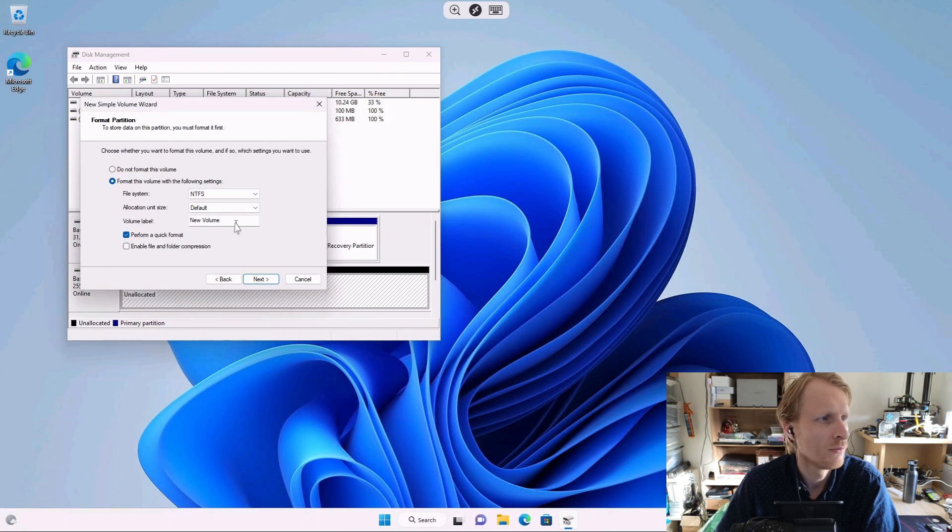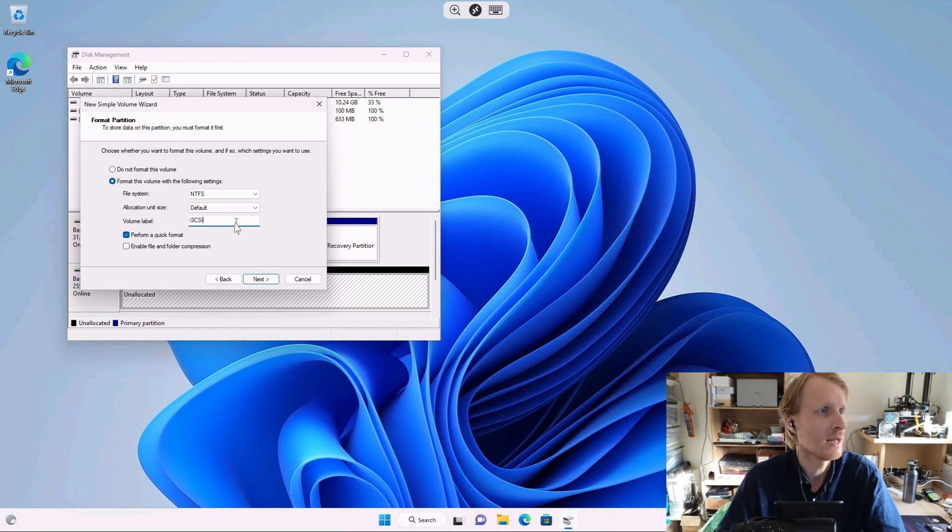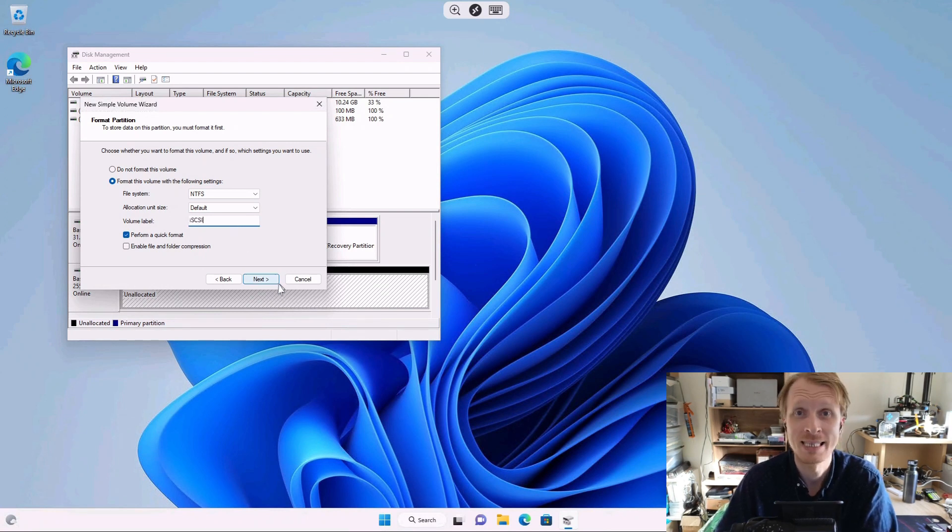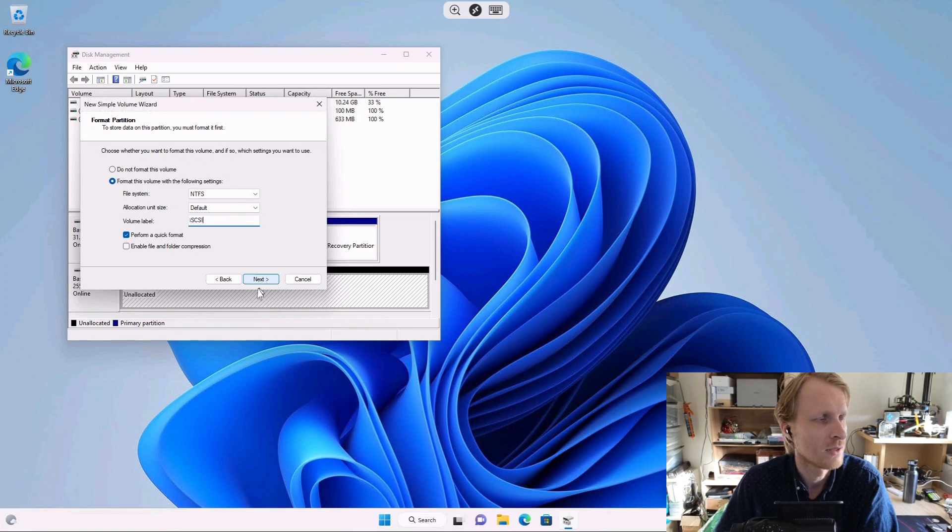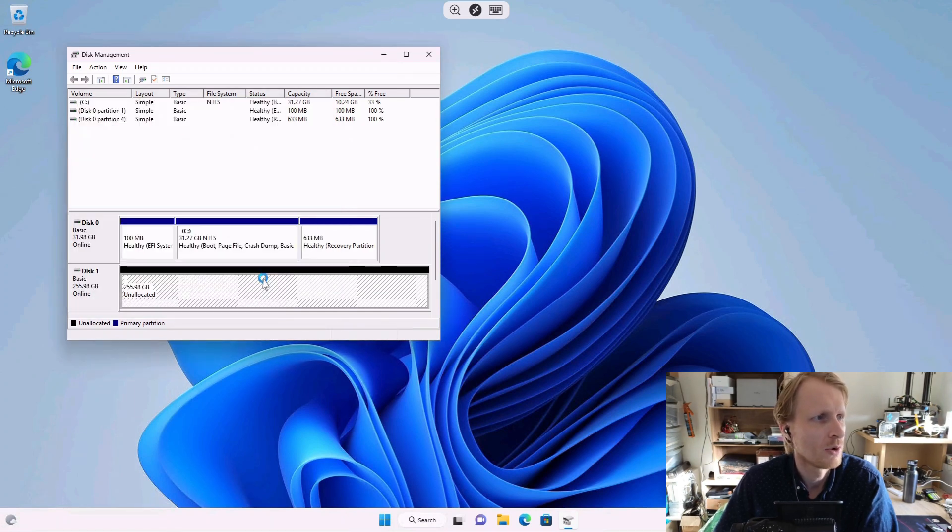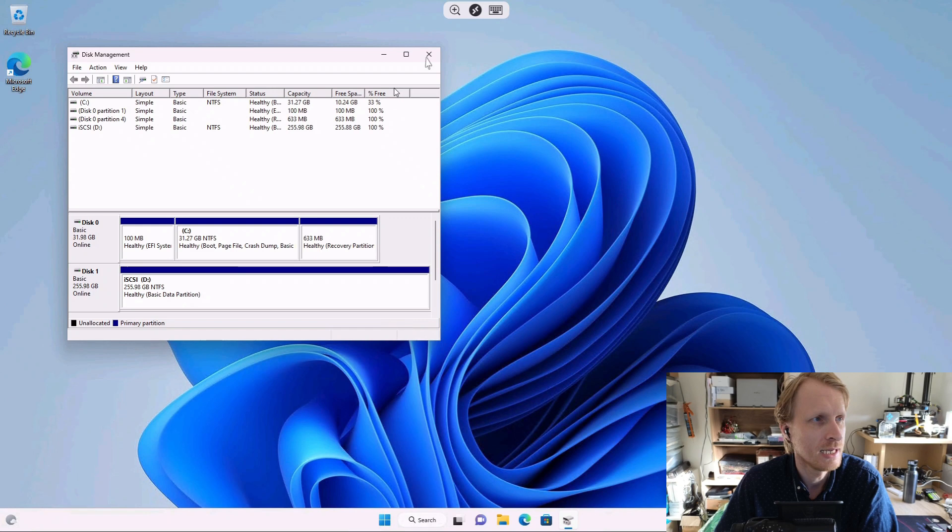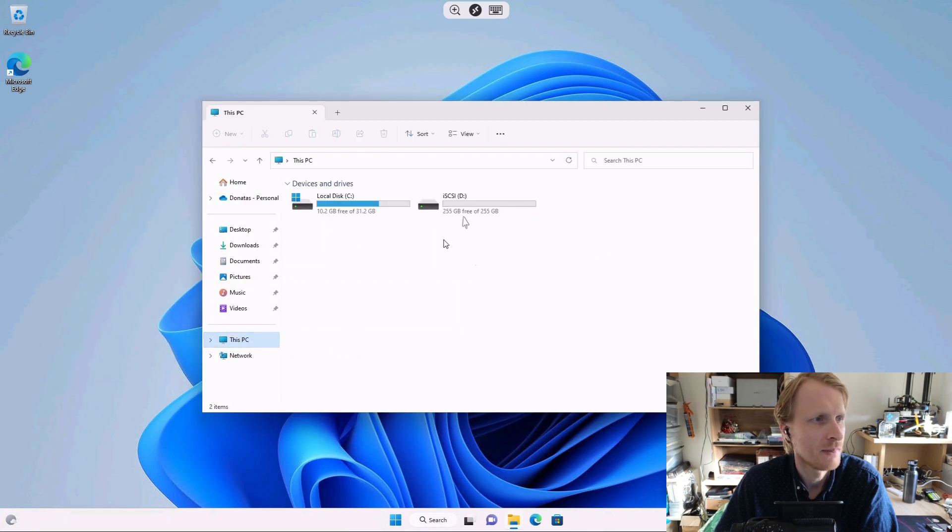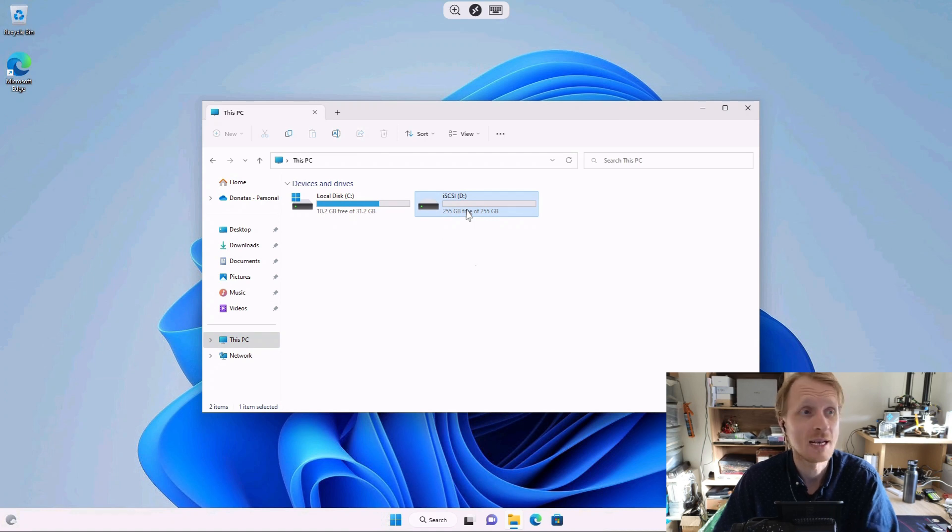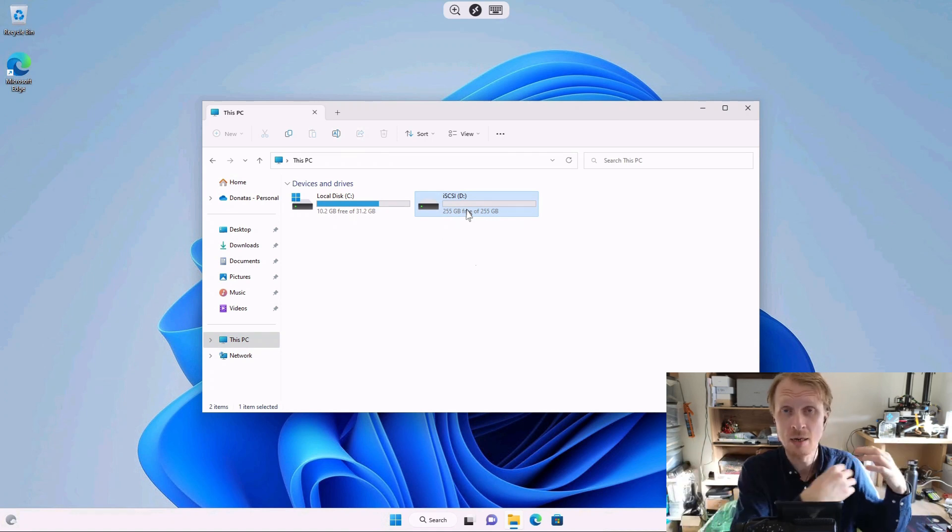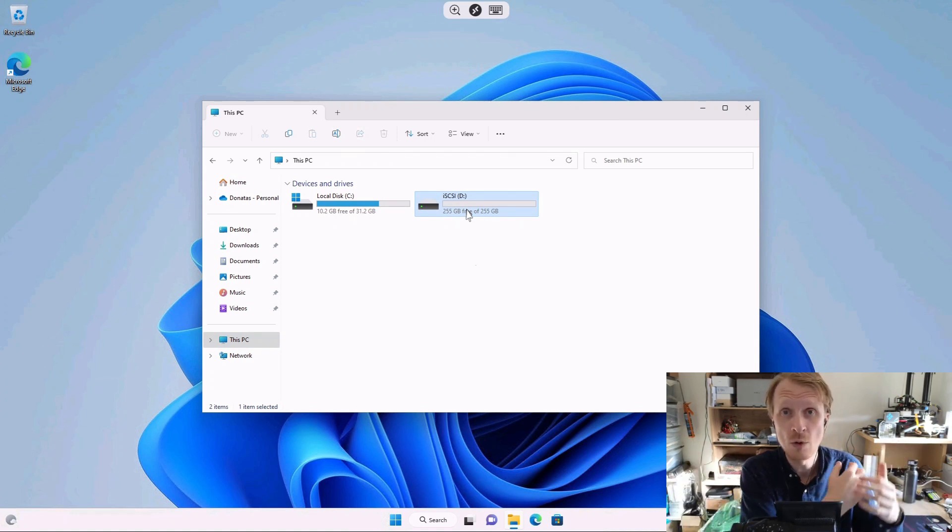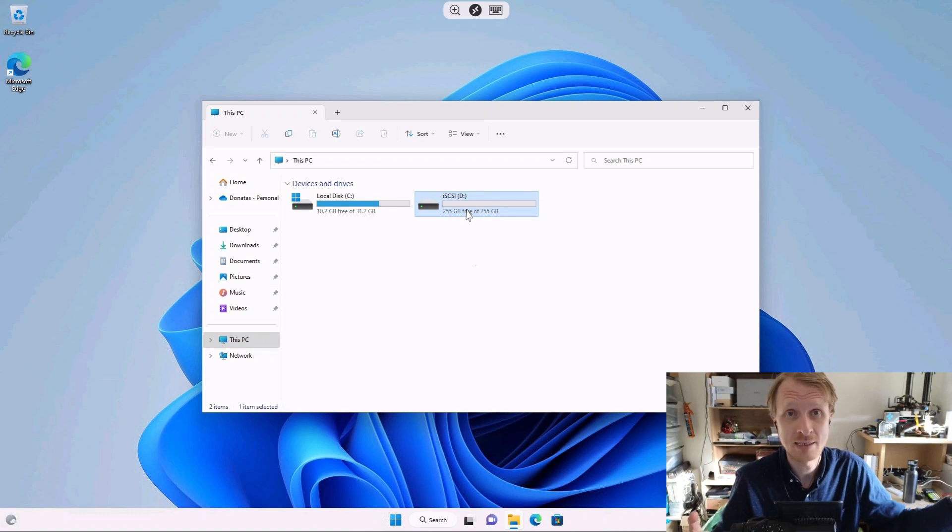Under volume name where it says new volume, I like to put iSCSI. That just indicates that I know this is not a physical drive, but it's actually hosted somewhere else. Click next on that. Wait for my RD client to restart. And here we go. Finish. After a couple of seconds, Windows reformatted this drive. So right now I have a drive called iSCSI and it's letter D. I can close that. Go inside the file browser, click on PC. And here we go.